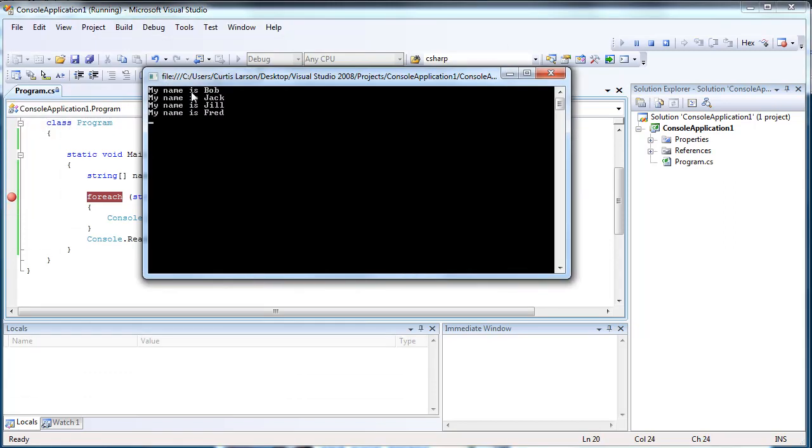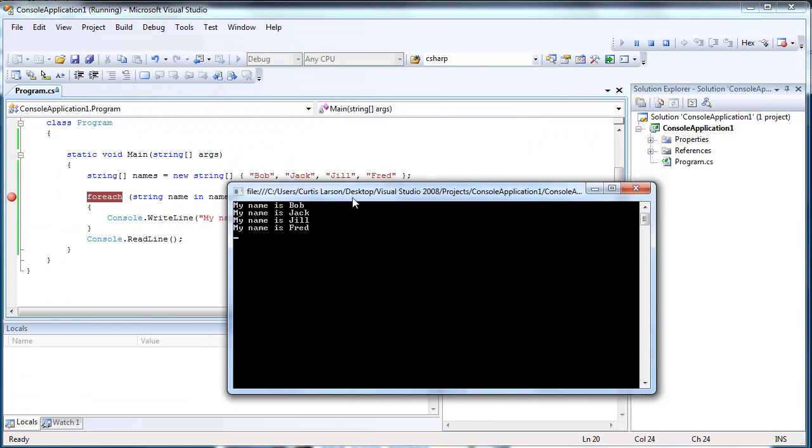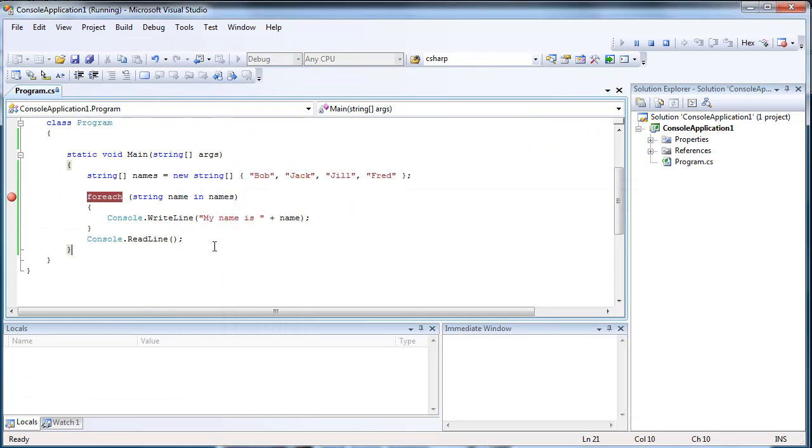So it's very useful for going through a list of multiple values.